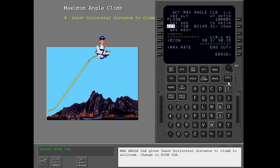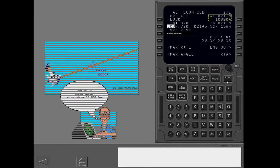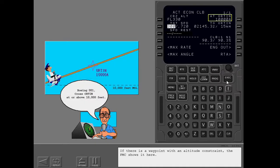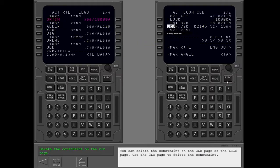Change to Econ Climb. If there is a waypoint with an altitude constraint, the FMC shows it here. The constraint data comes from the legs page. You can delete the constraint on the climb page or the legs page. Use the climb page to delete the constraint.